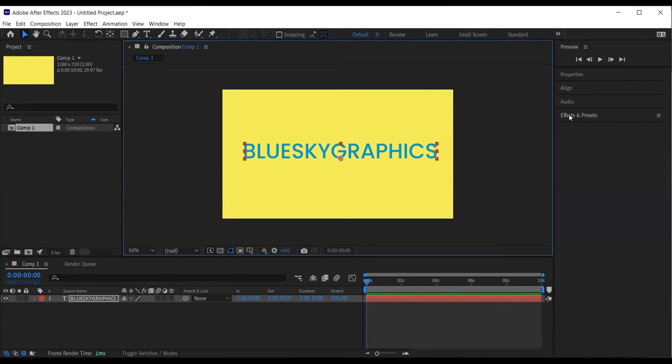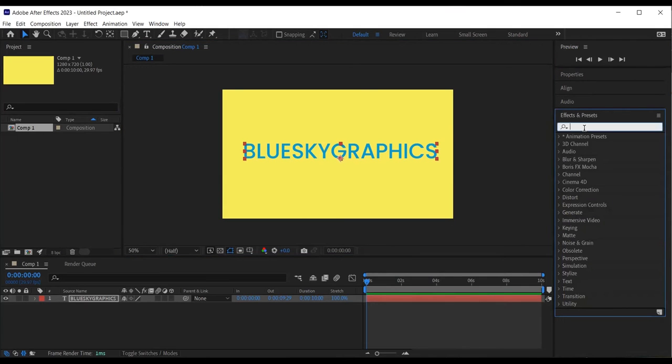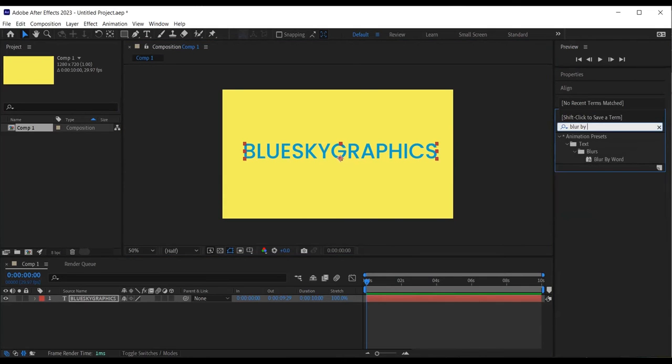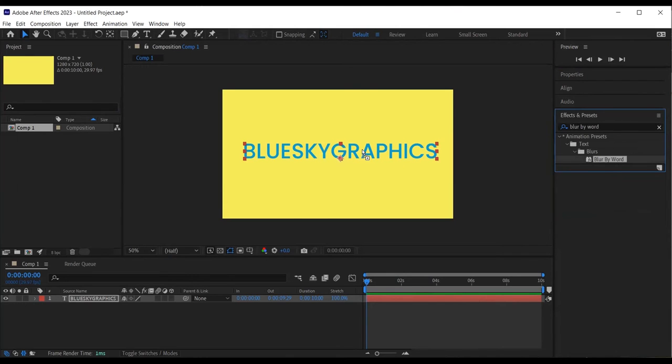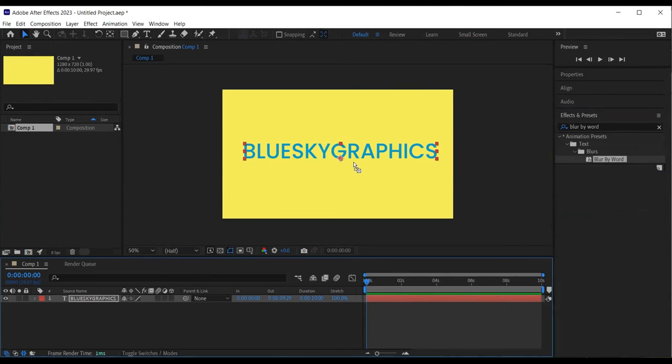I then head over to the effects and presets panel and type in blur by word. I left click on the effect, hold and drag and drop on top of my text like so.